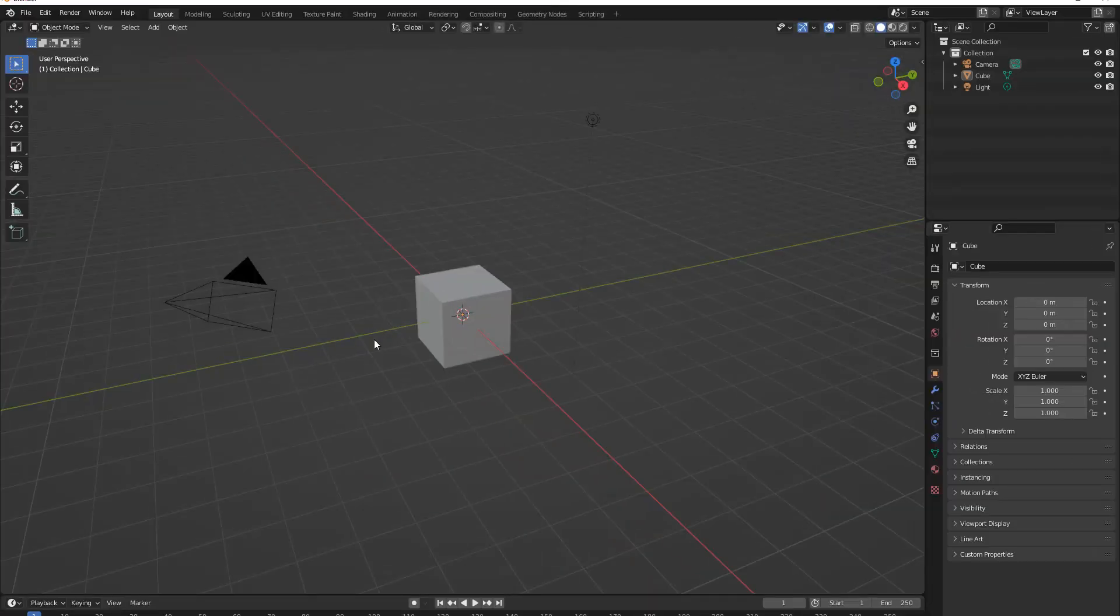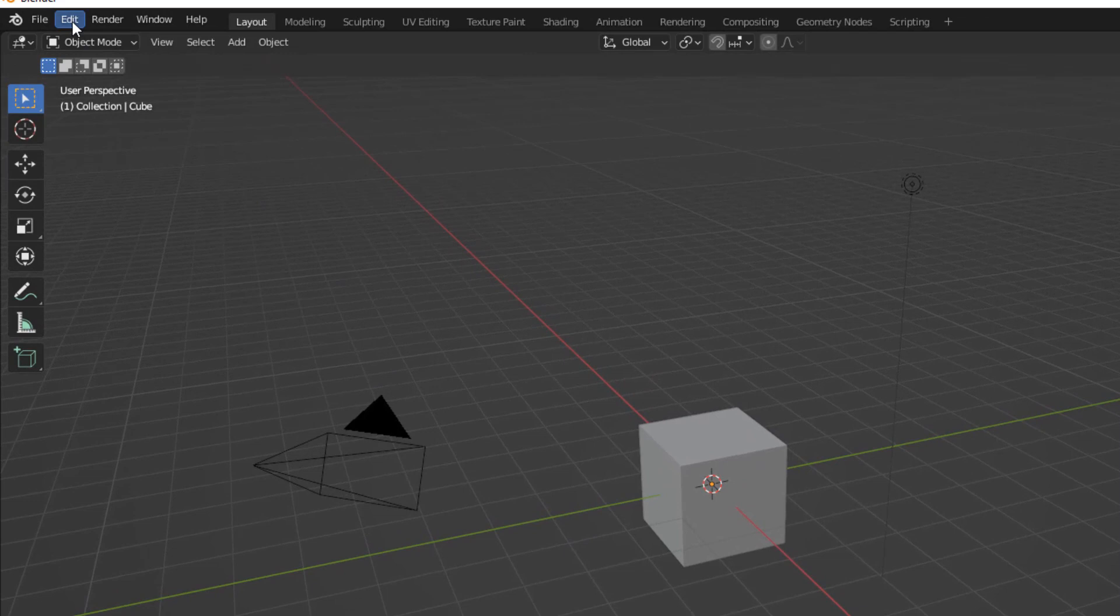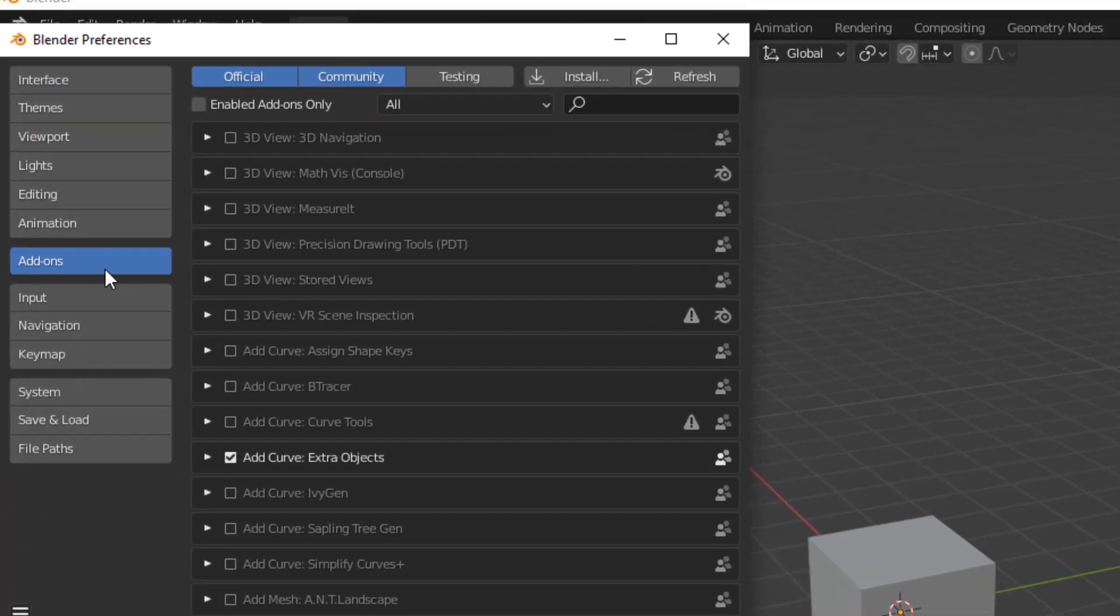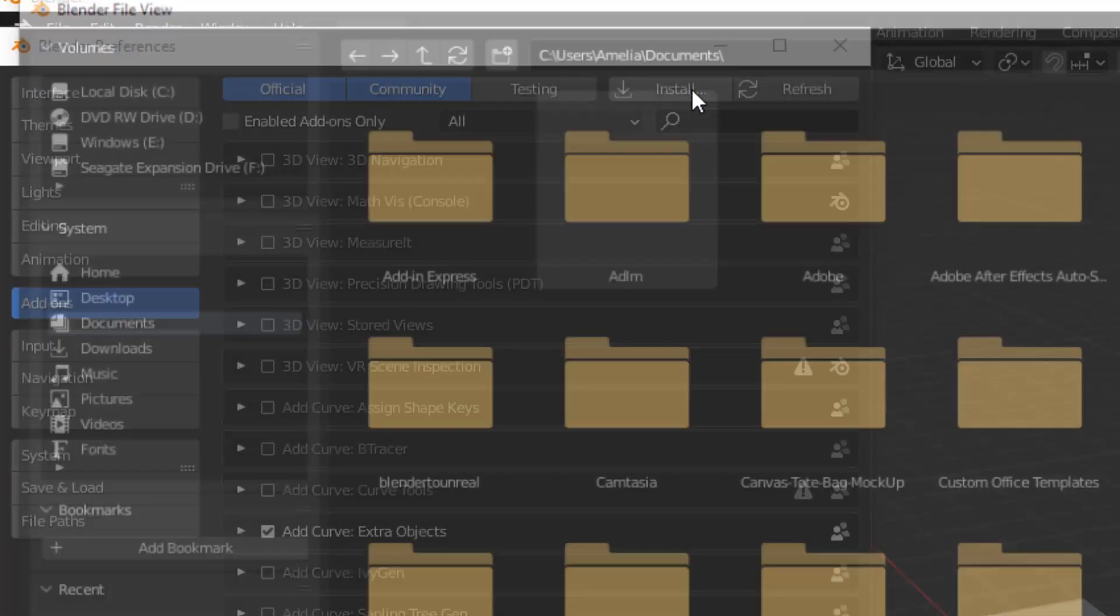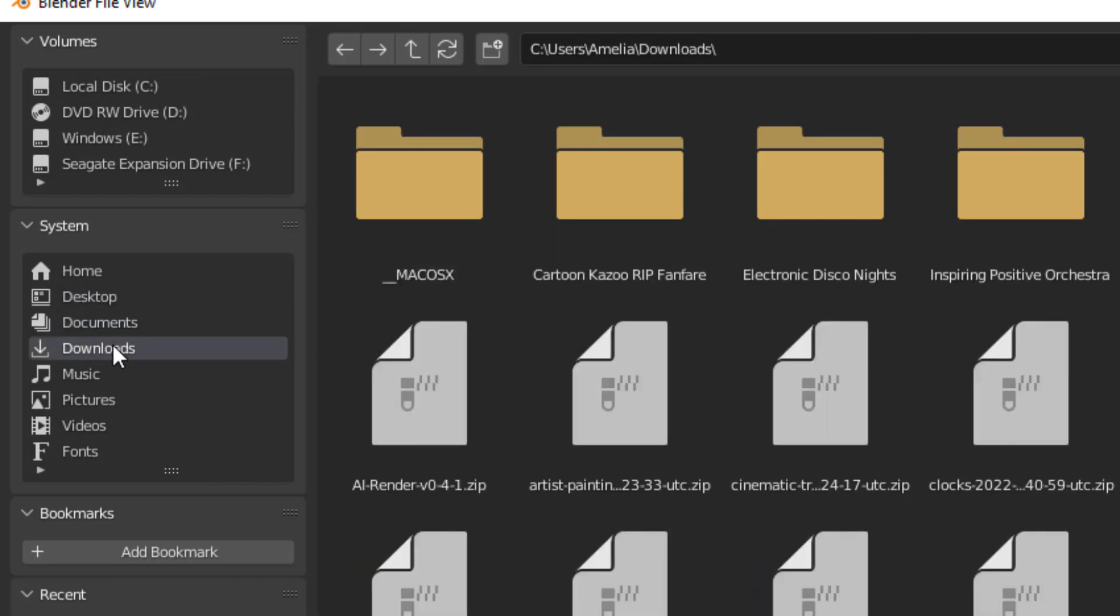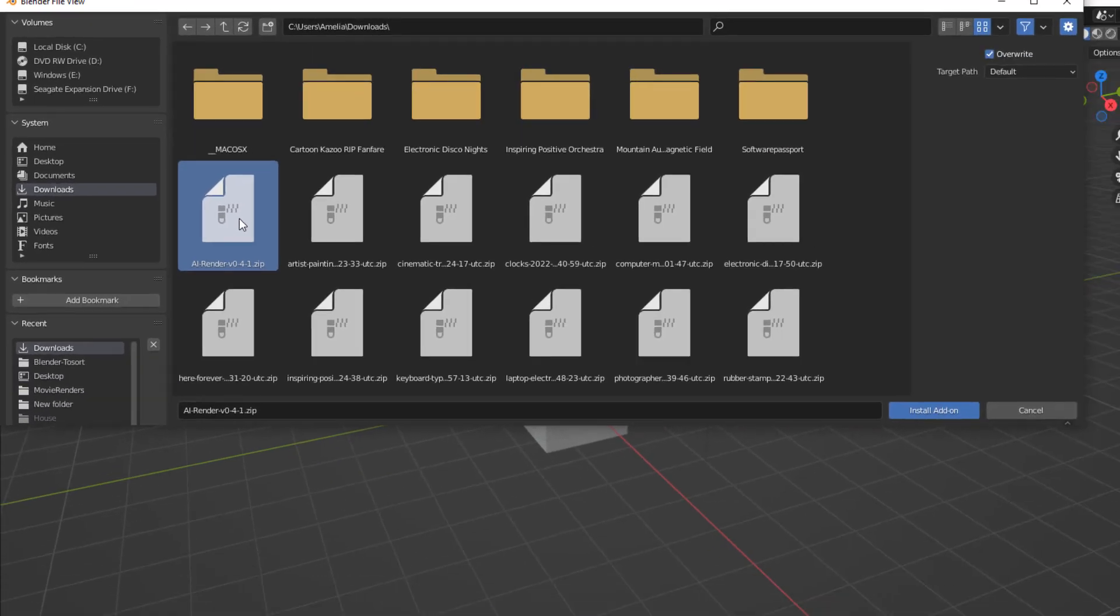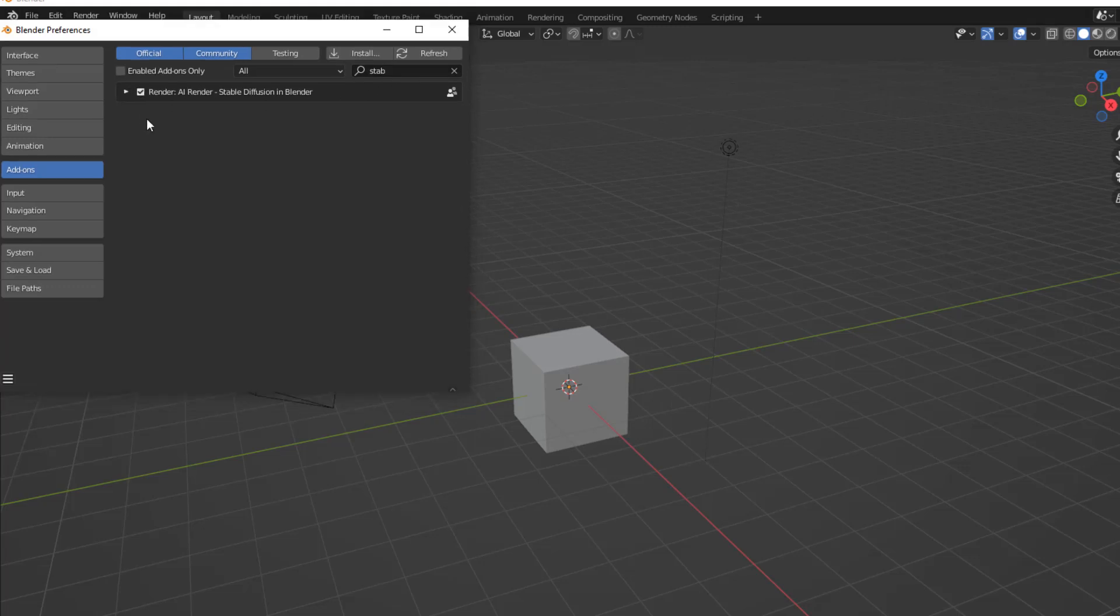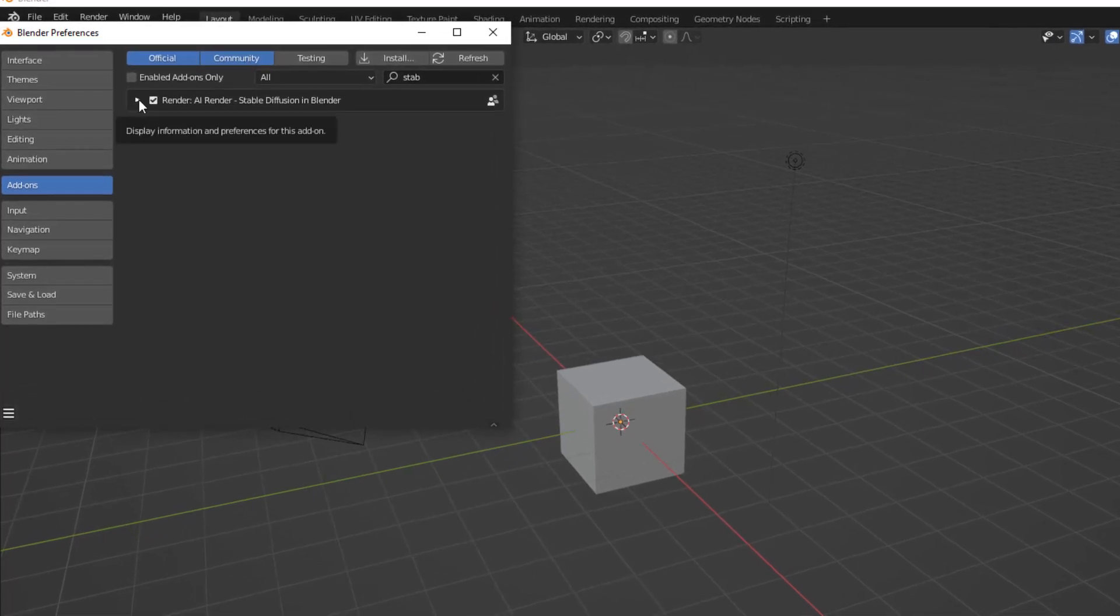Once you've checked out and downloaded that zip, you need to go into Blender and then go onto the top horizontal toolbar and click Edit and then go down to Preferences and then Add-ons. And on the top horizontal toolbar, click on Install and navigate to the zip file you just downloaded. It should be called AI-Render. And just install the add-on. And if you don't see it straight away, just in the search bar, start typing stable, and it should come up.